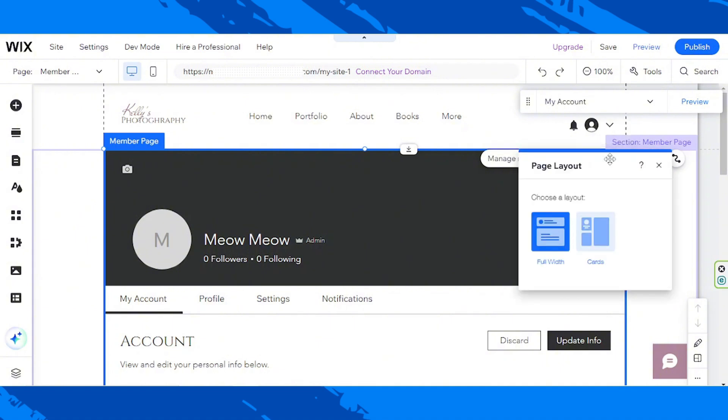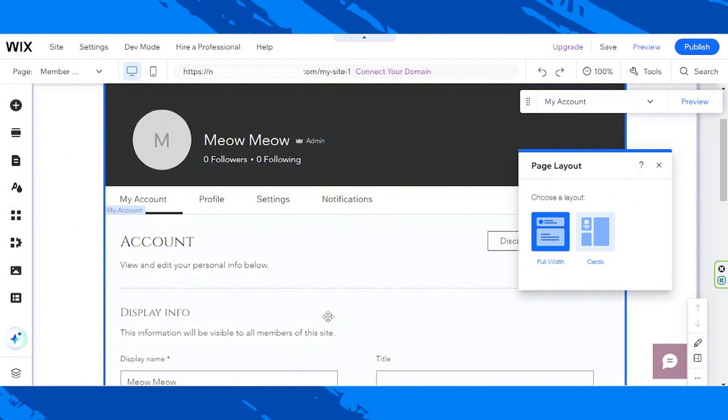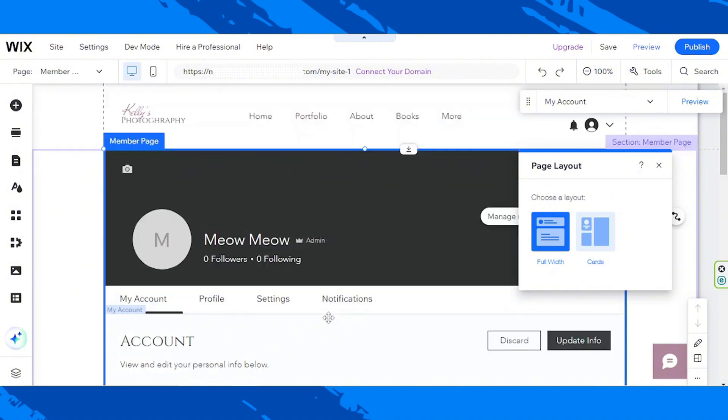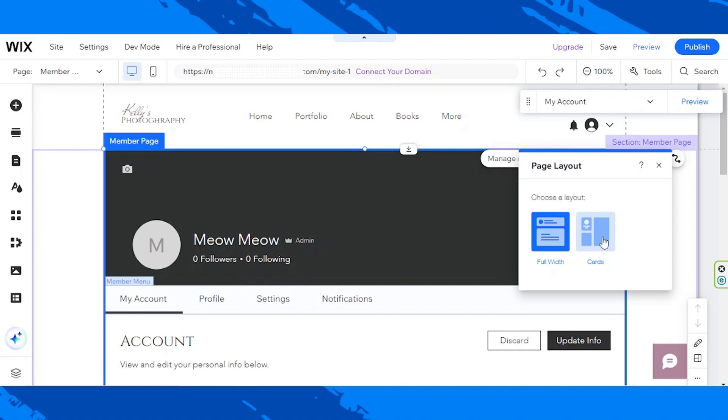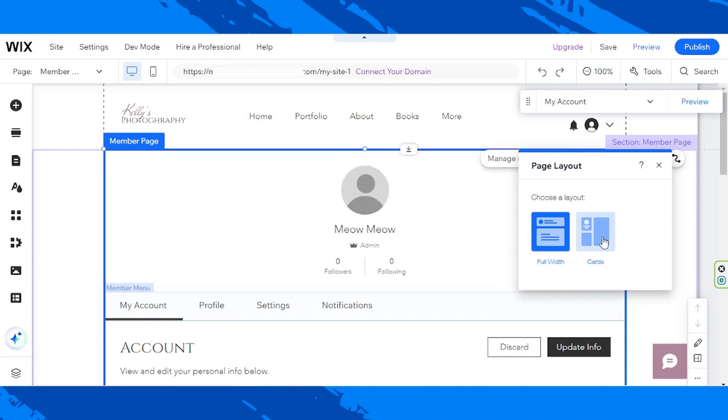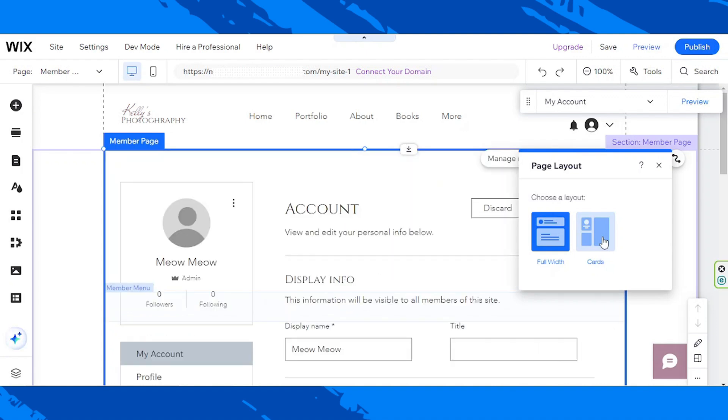And over here, we have two options: Full Width and Cards. We currently are using the Full Width version, but in my case, I think I'd like to try out Cards. So, I am going to select this as our layout.